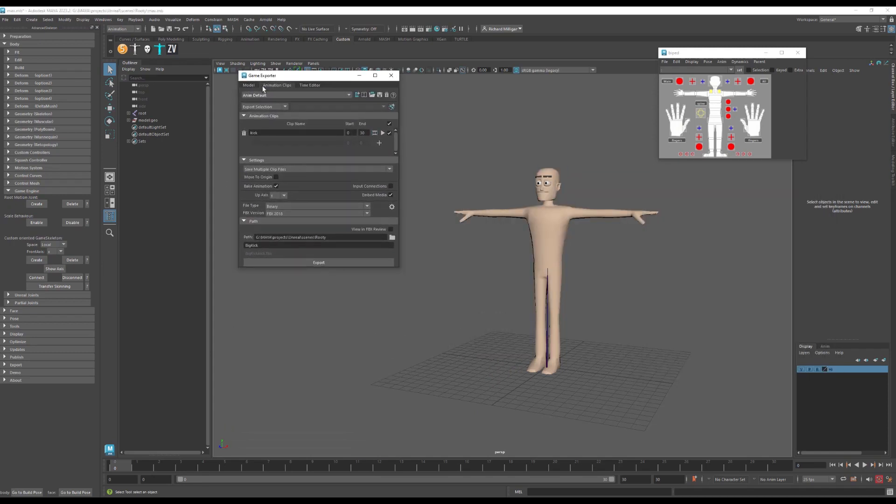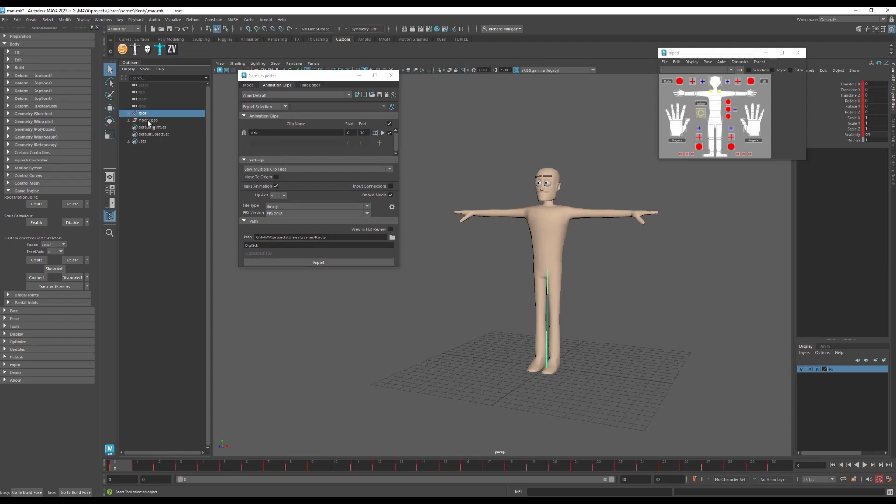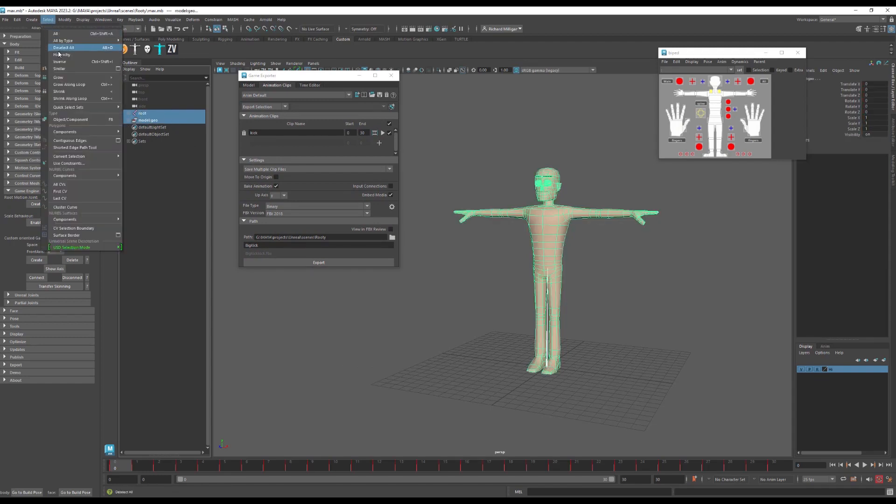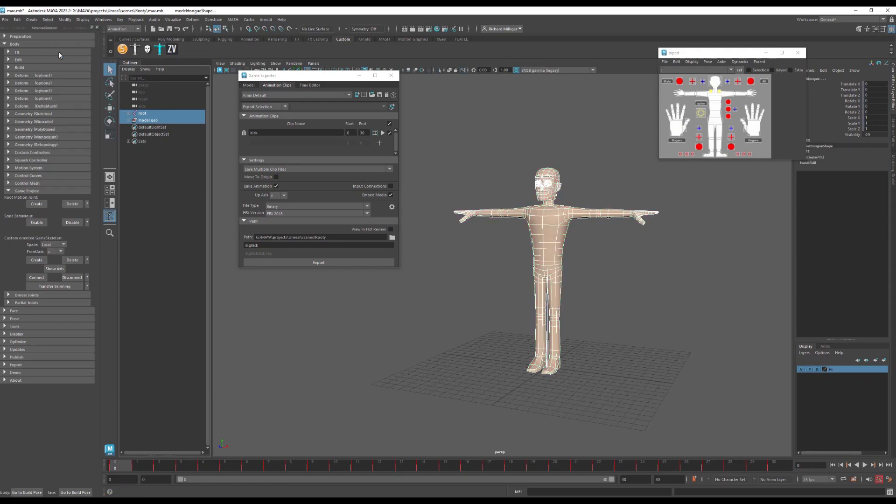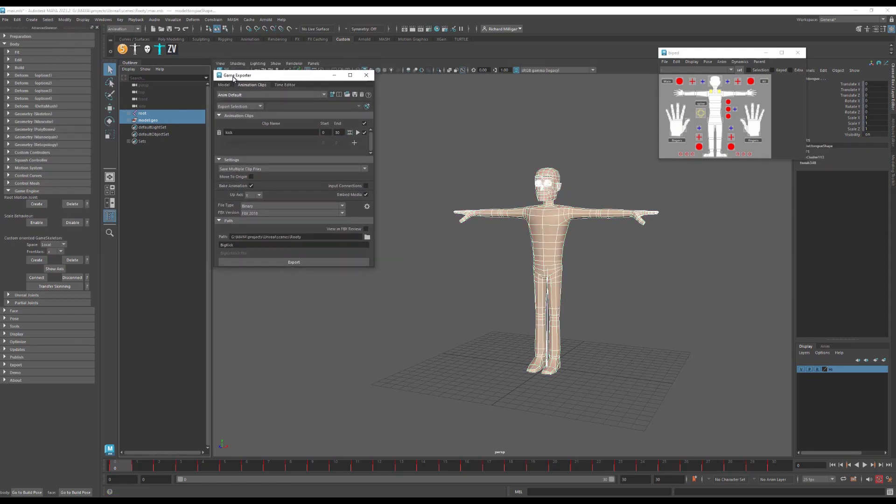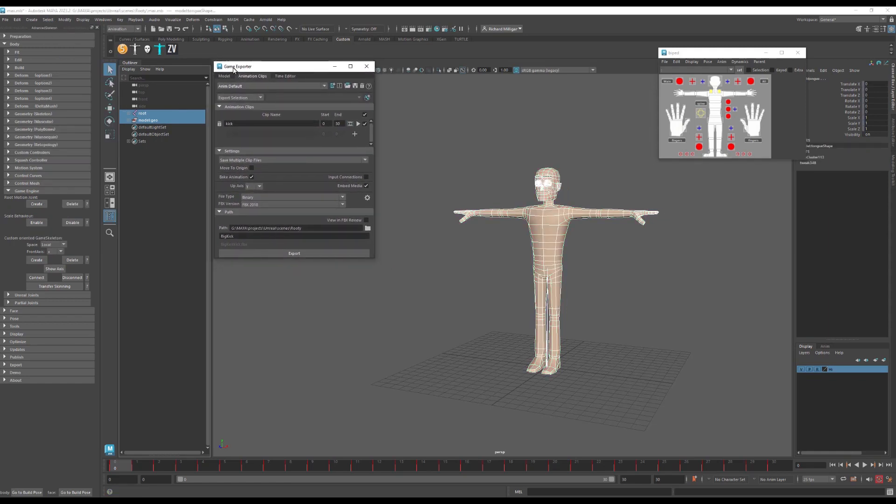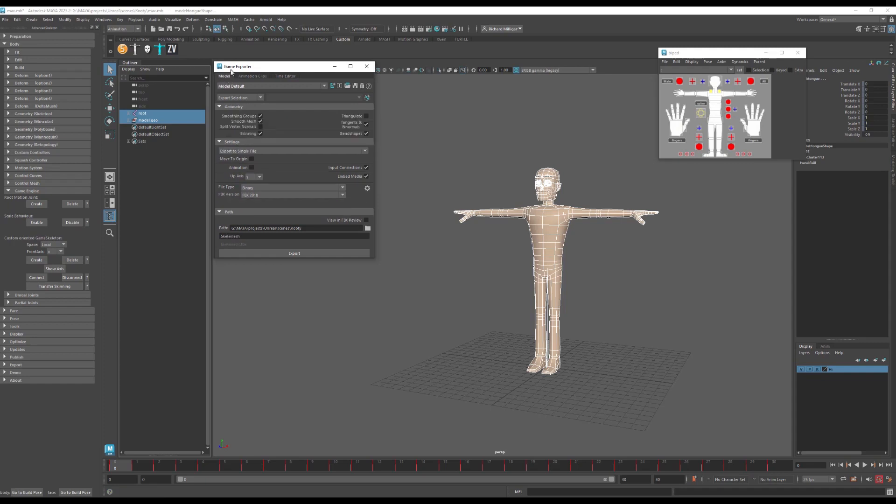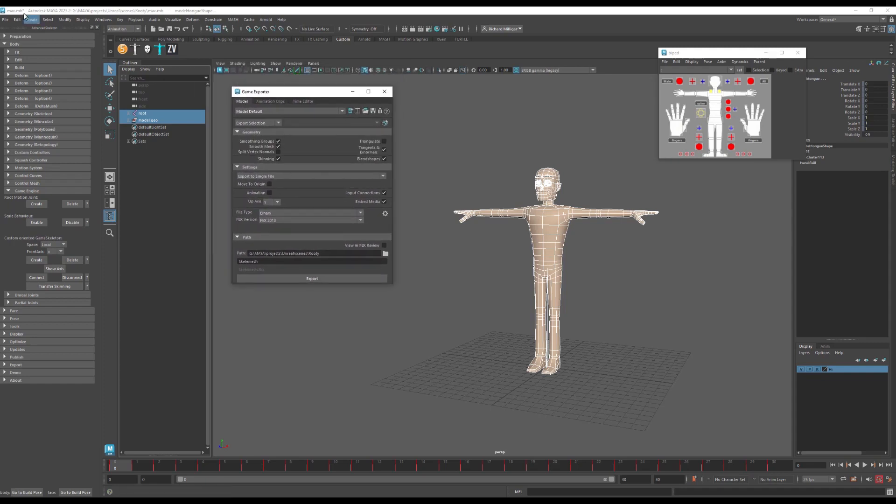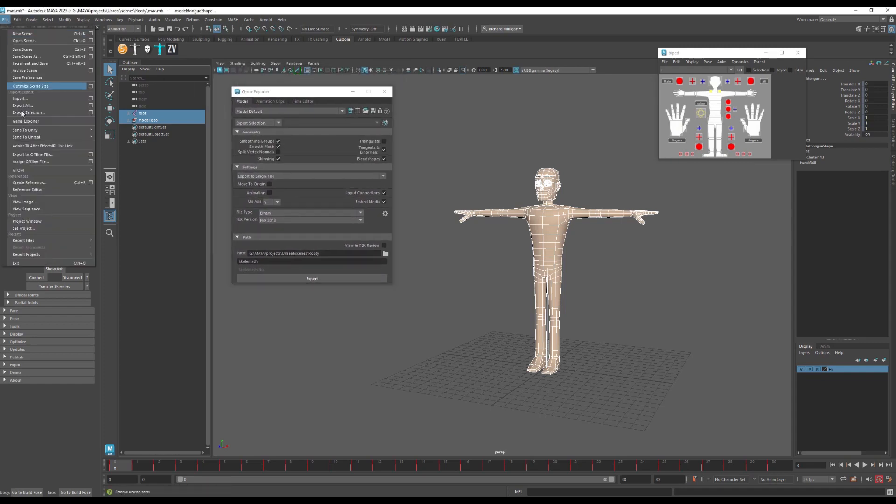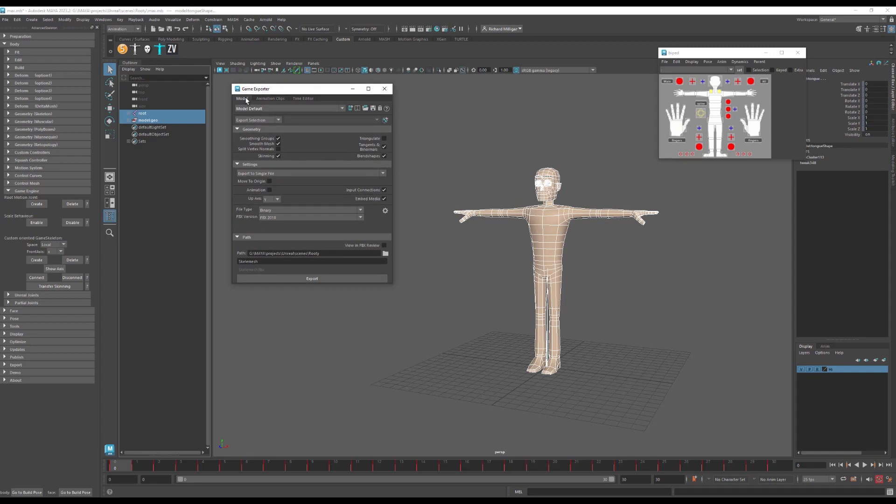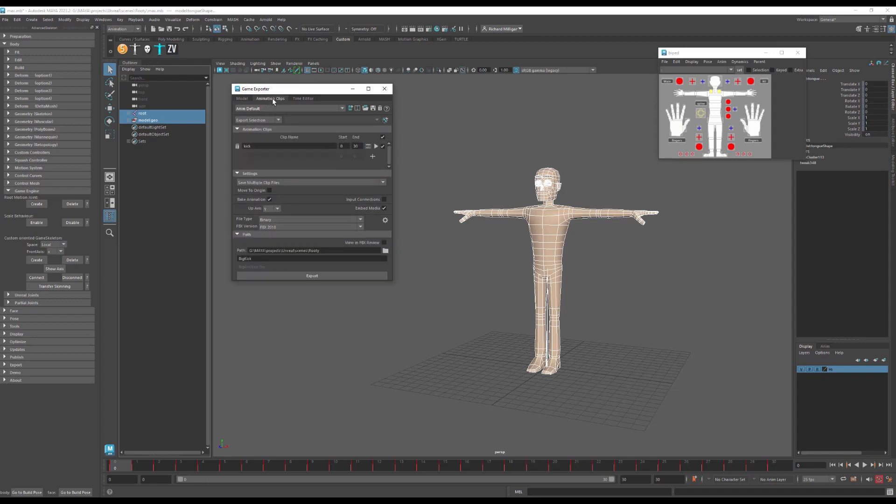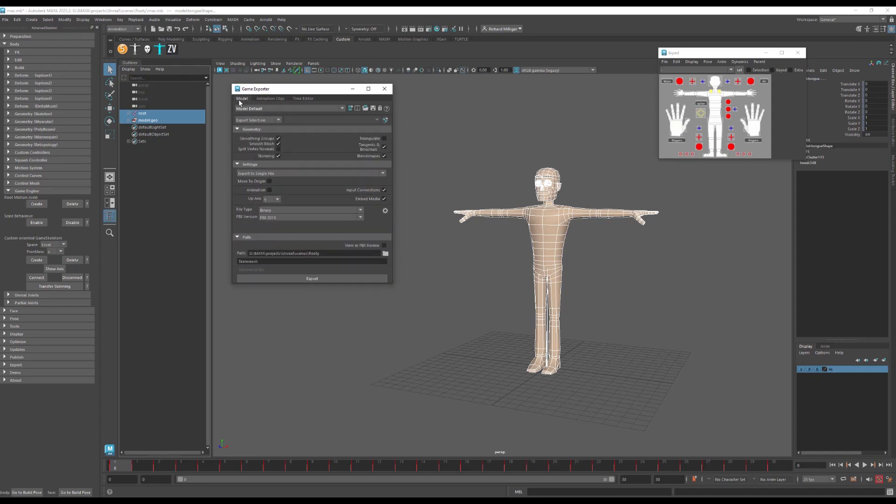Now when I'm exporting into a game engine, I want to make sure that I do two different exports: one for the animation and one for the skele mesh. So for the skele mesh, I go into game exporter here and I click on the model section. You see these three tabs. So in the model section...